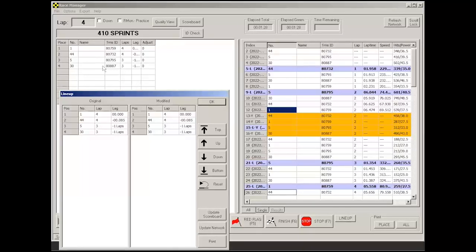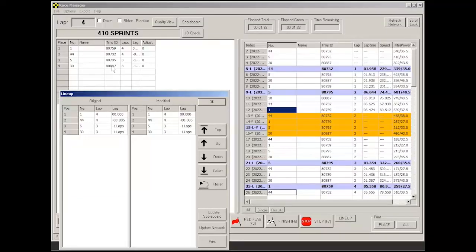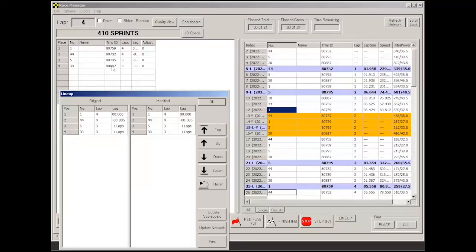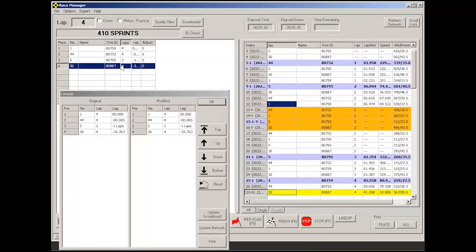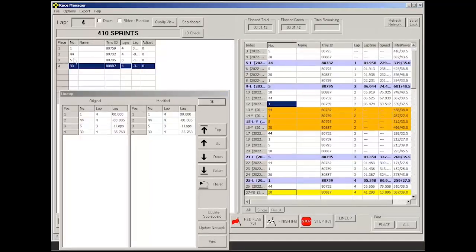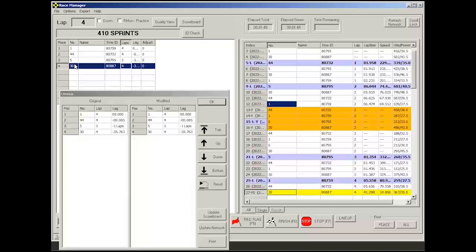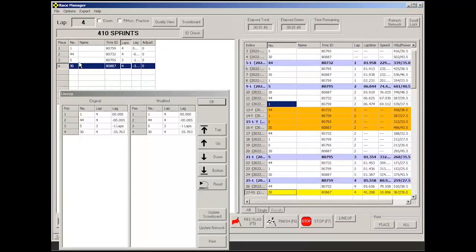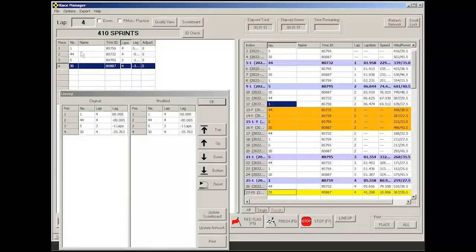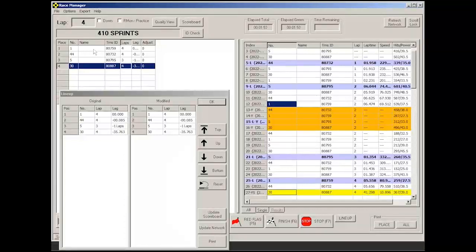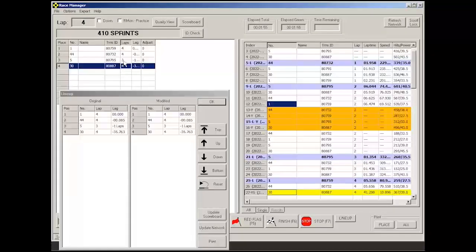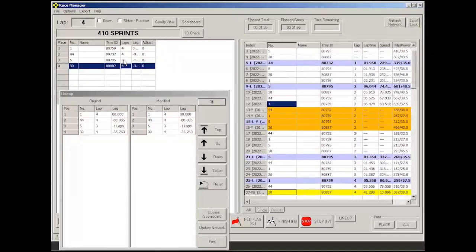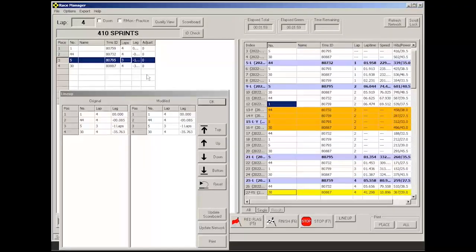So let's just say car 30 crosses first. Now, normally, see how it is now on lap 4. You would expect it to be behind 1 and 44, and 5 would come afterwards. You know, it would be in a fourth place. But because we have frozen the place screen here, the running order, the lapped car will stay where it's at.